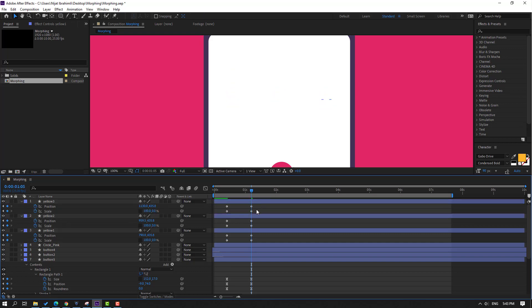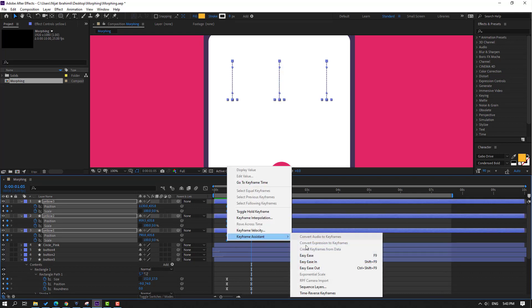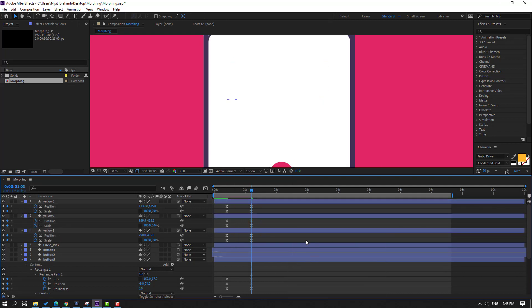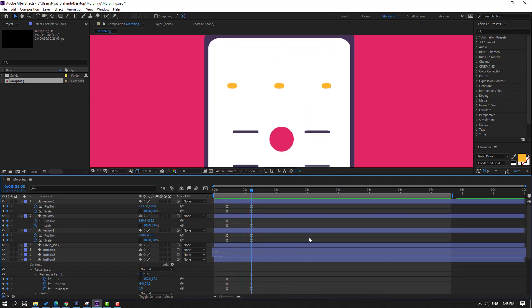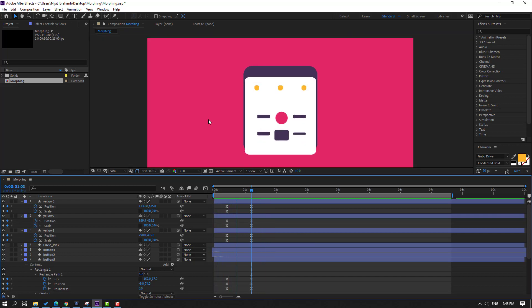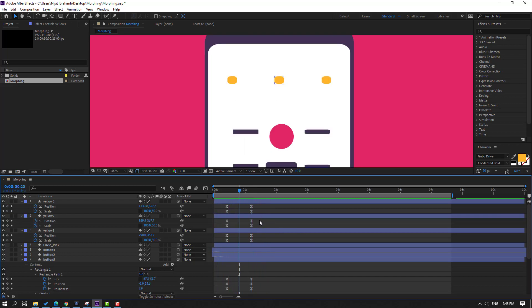Select keyframes, make Easy Ease. Looks good. Select this layer, move to right, and this one move to right as well.